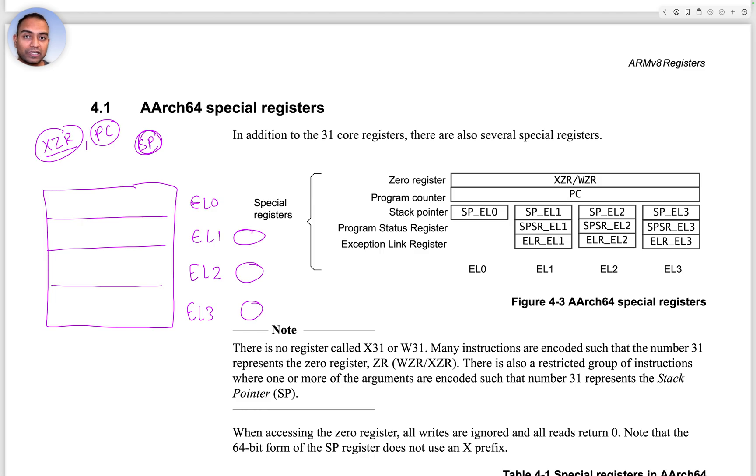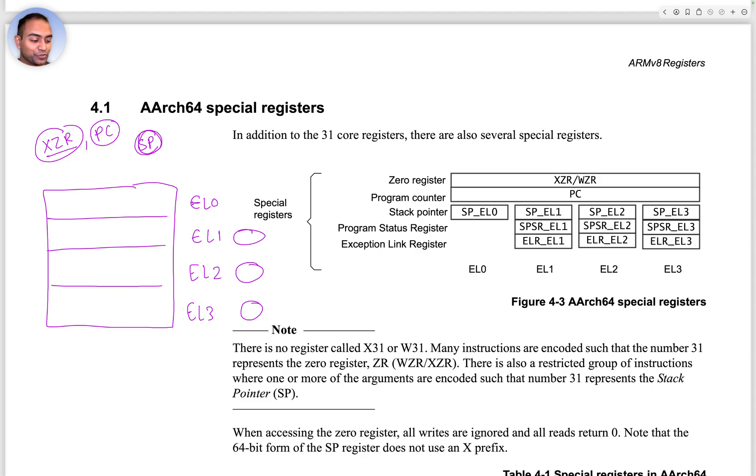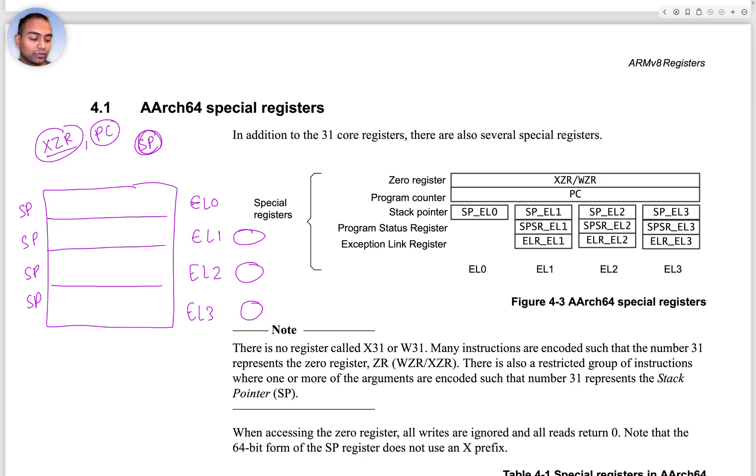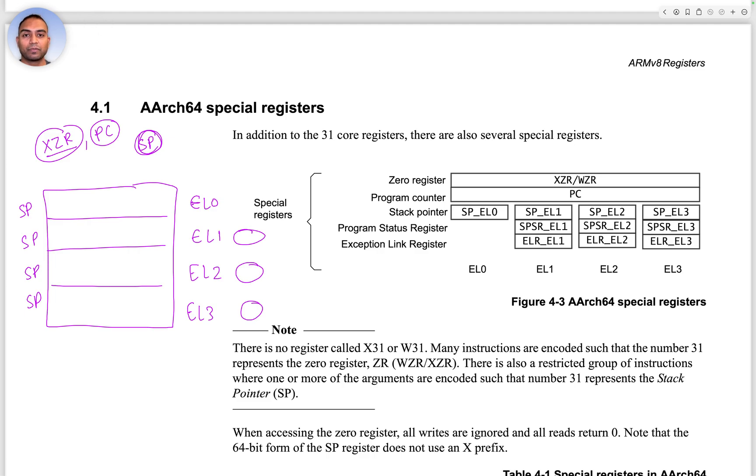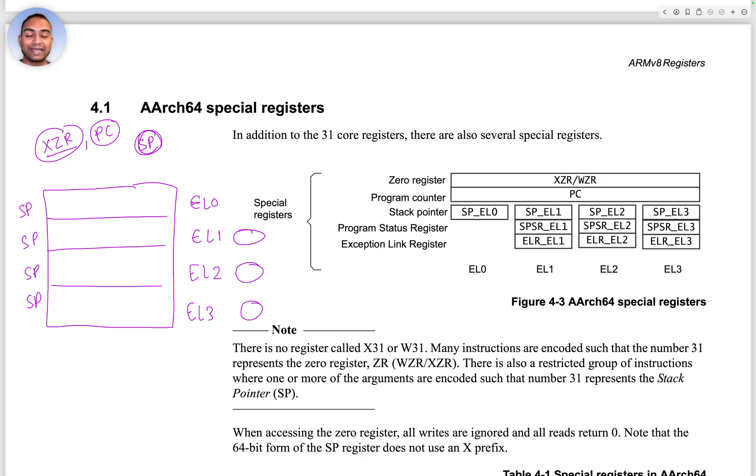The stack pointer that is currently active can be of four different types. Each EL has its own stack pointer, and why would that be? It's because you want to isolate one execution layer from another, so you want to keep their stacks separate.